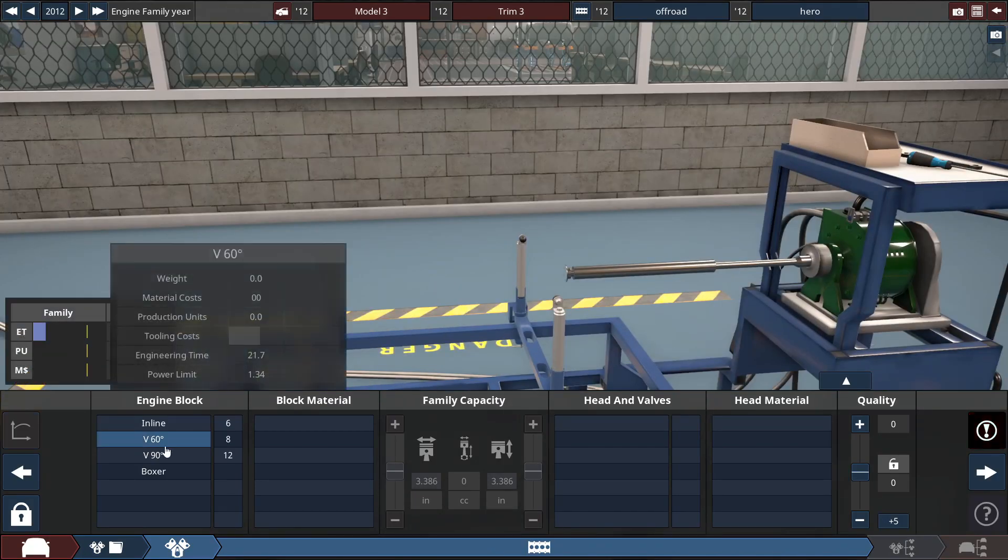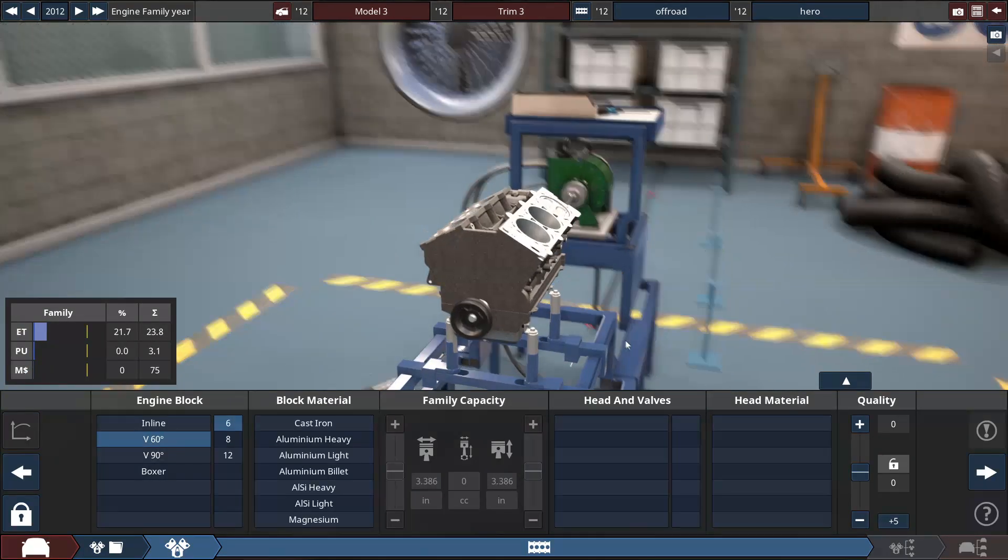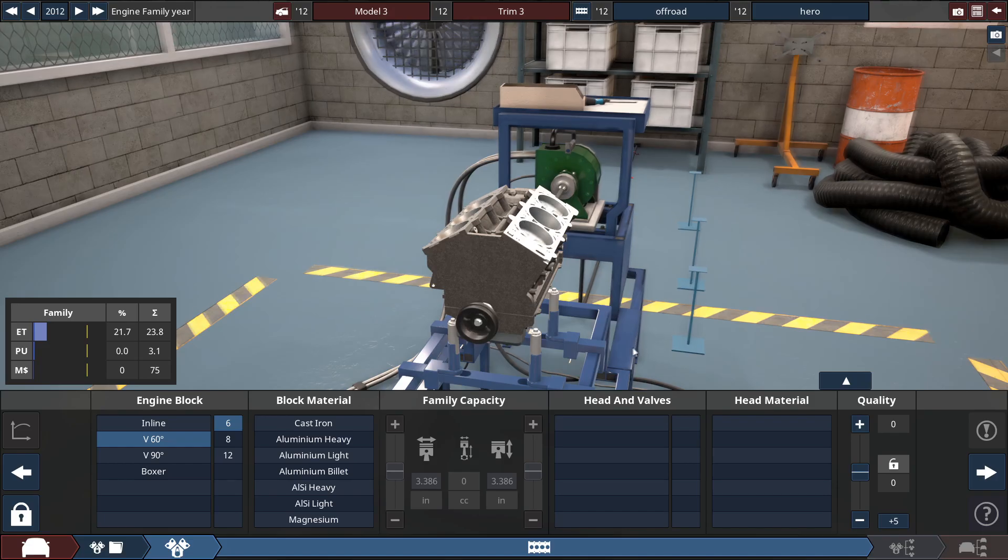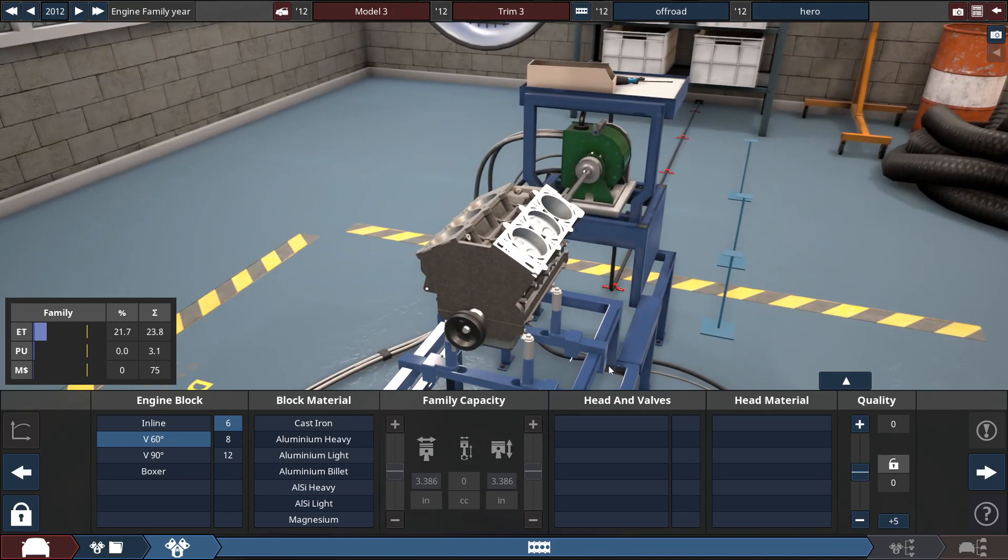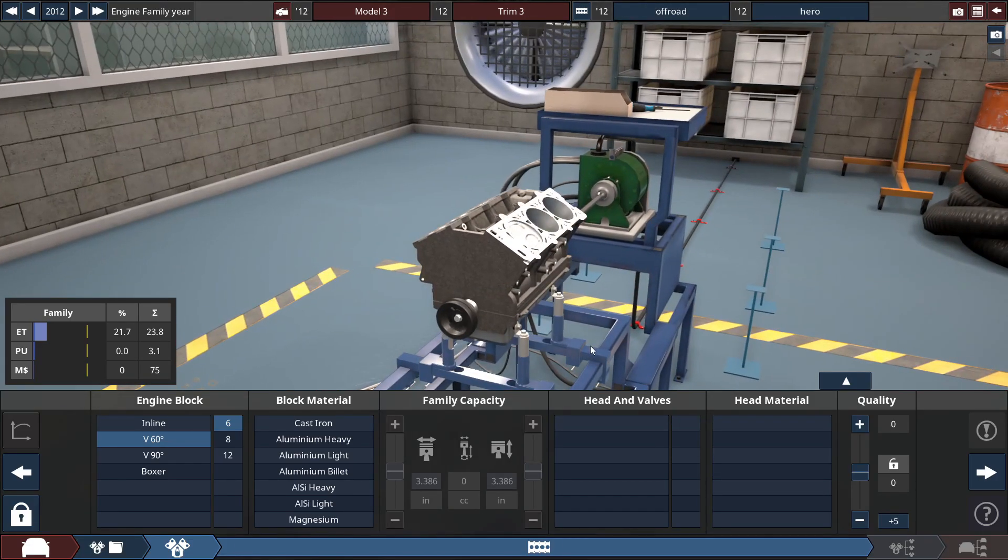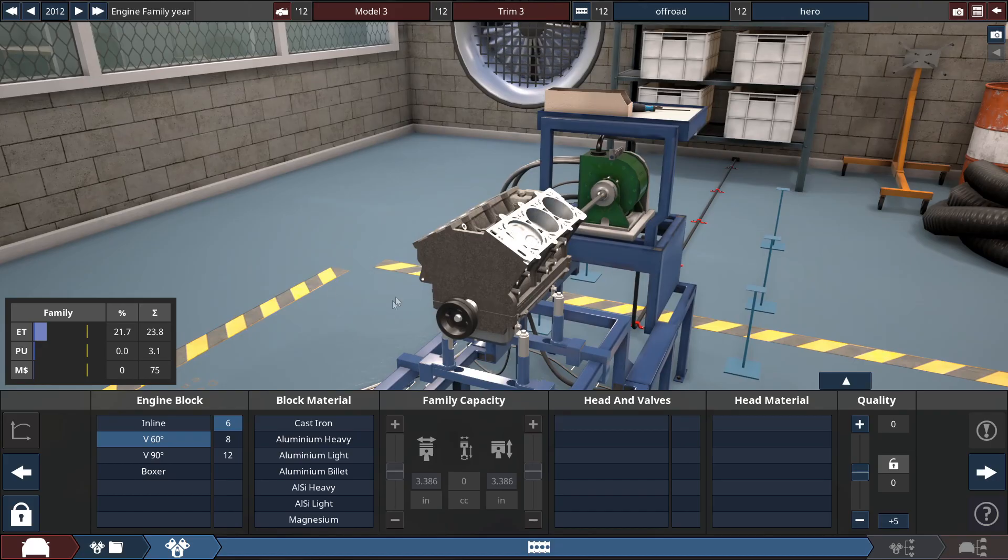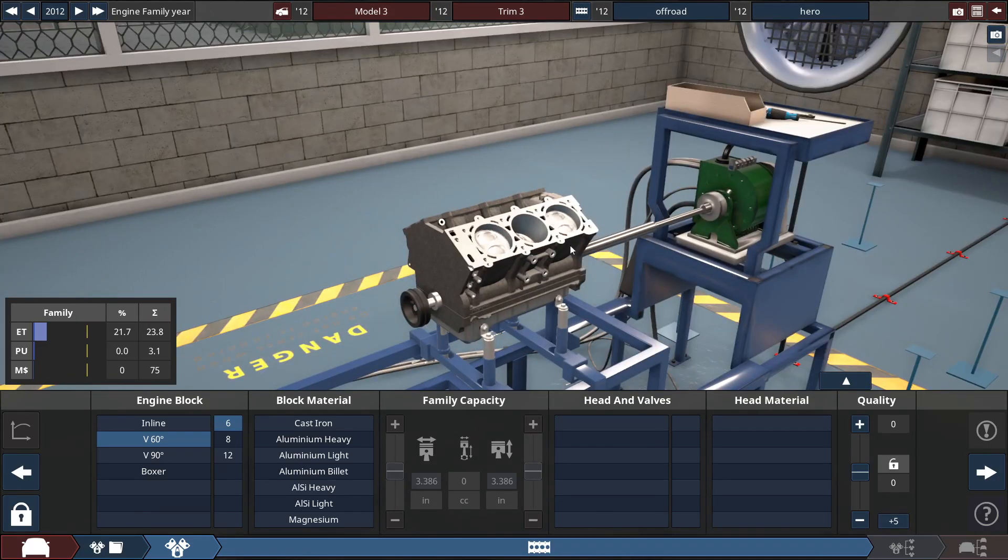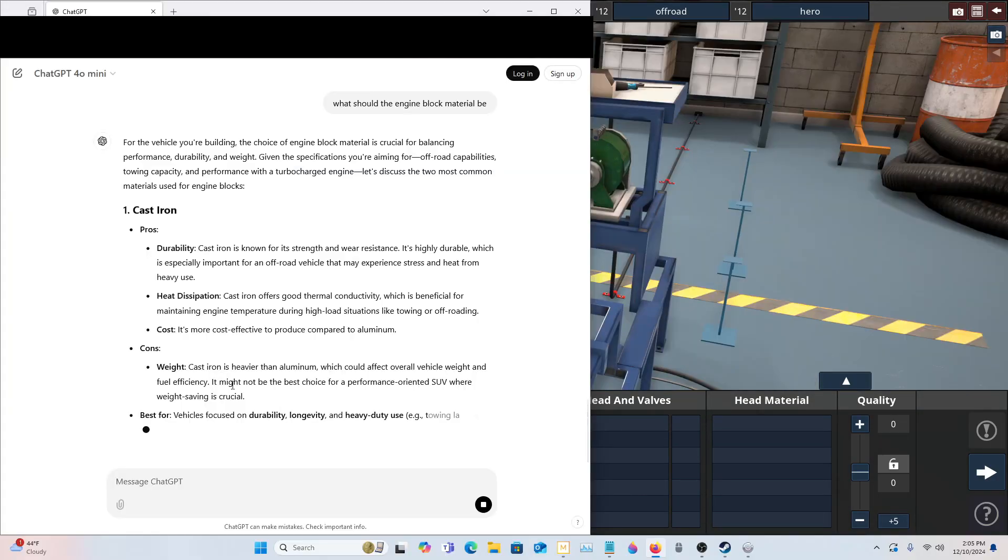Now it didn't specify if it should be a 60 or 90 degree V6. I'm going to assume it's a 60 degree because it's a little bit more smooth, debatably, and it's a little bit more money to produce and we aren't going for a super cheap car.